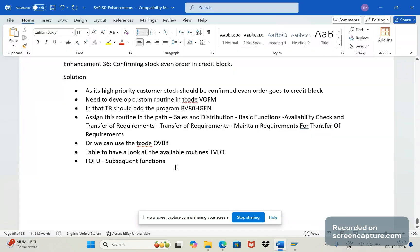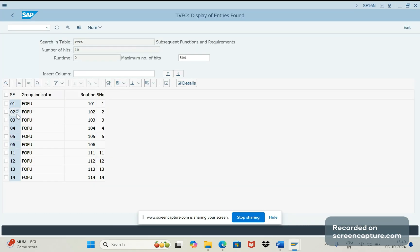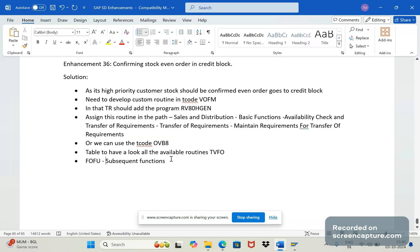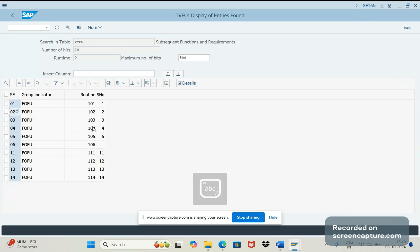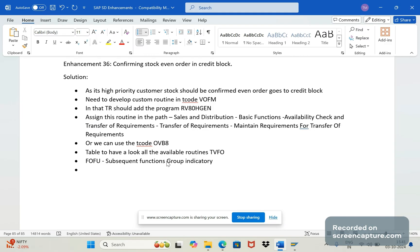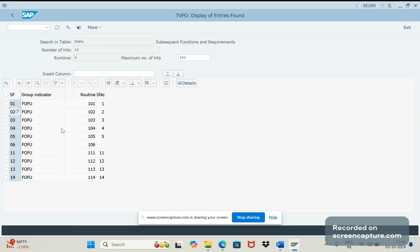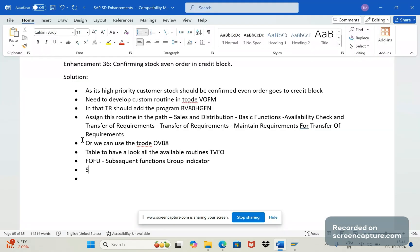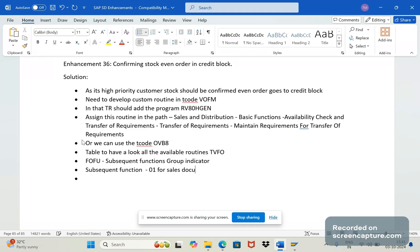Right, let me note down that. Subsequent functions, functions group indicator - this group indicator and subsequent function is 01 for sales documents, 02.